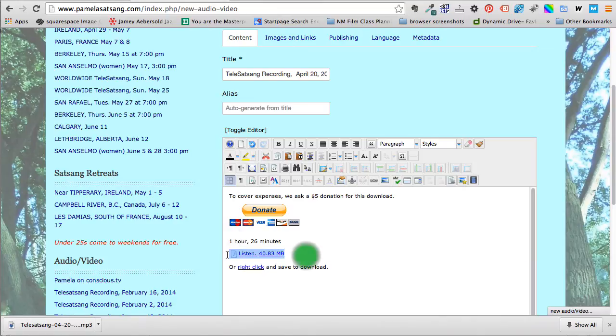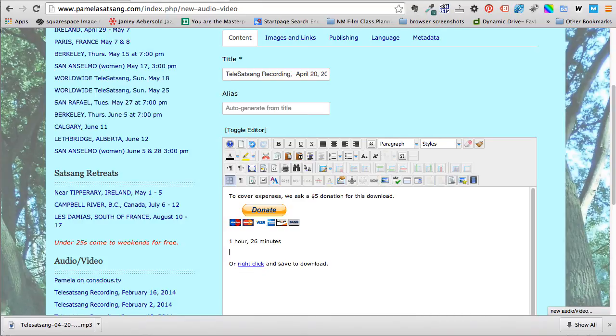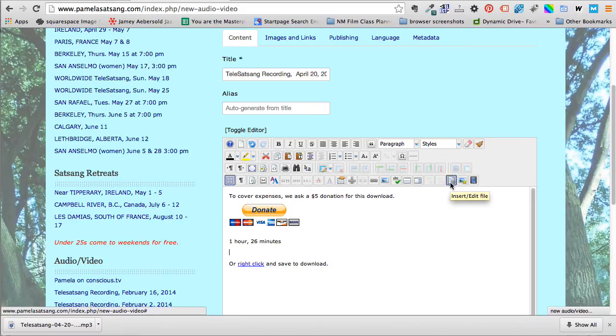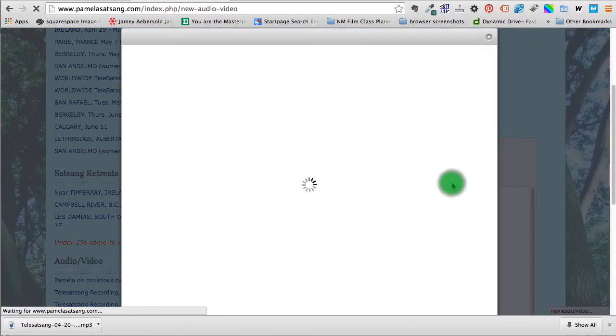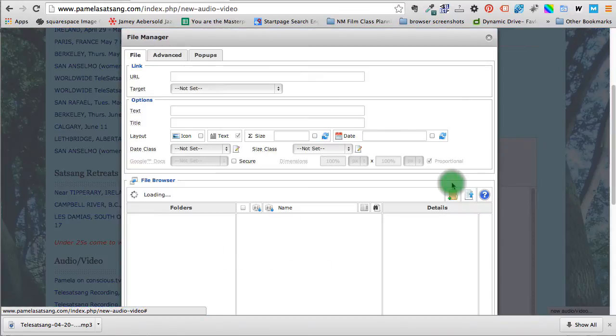Now I'm going to get rid of this whole thing and we're going to do this using JCE content editor. Okay, so I'm deleting it. Now I'm going to go to this icon, this handy icon. Insert edit file. That way we can make a link to this audio. All right, click that.